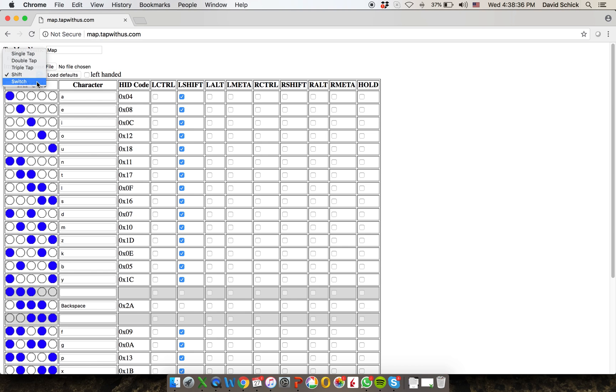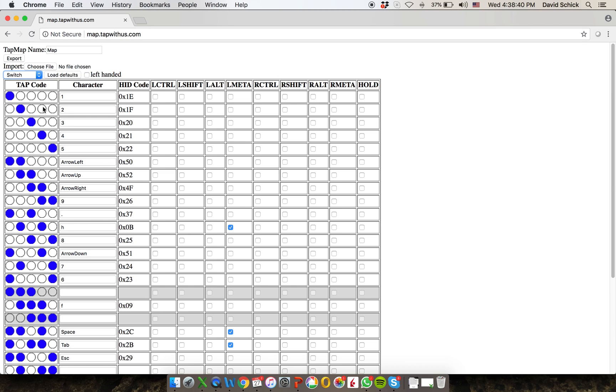And there's switch. So after you hit switch, and then you tap something else, you'll get these characters, the numbers, and the directional arrows, and some hotkeys, and things like that.